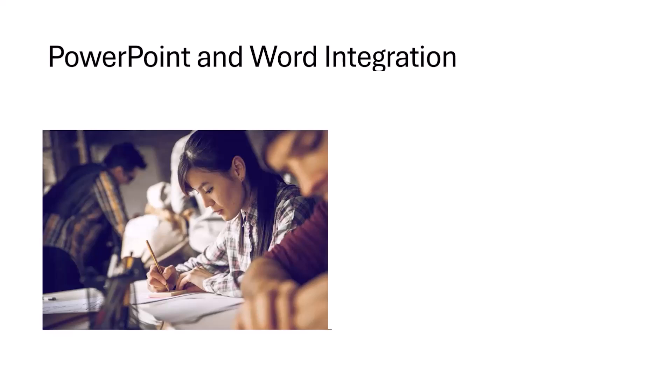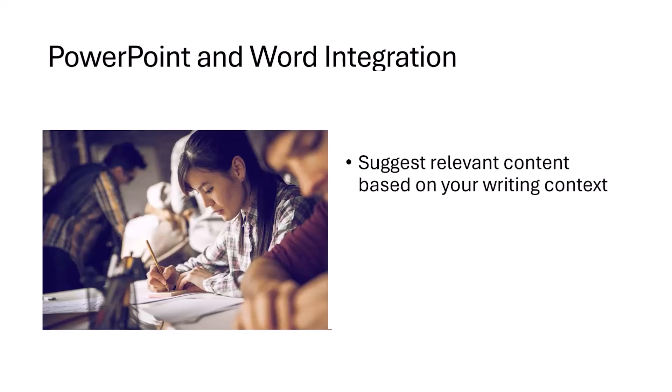Lastly, talking about the integration of Copilot in PowerPoint and Word. Number one, it suggests relevant content based on your writing context. As we discussed earlier, Copilot is totally going to be relevant to your data. At times, it can happen that Copilot does not suggest relevant data and images into your Word document or PowerPoint, but in that case, you can just give it a recheck and fix things wherever you want to.